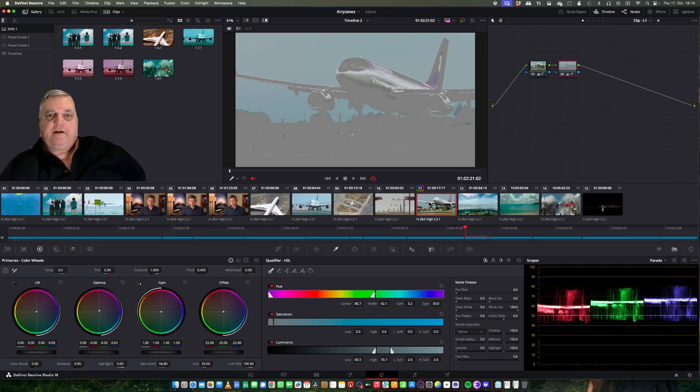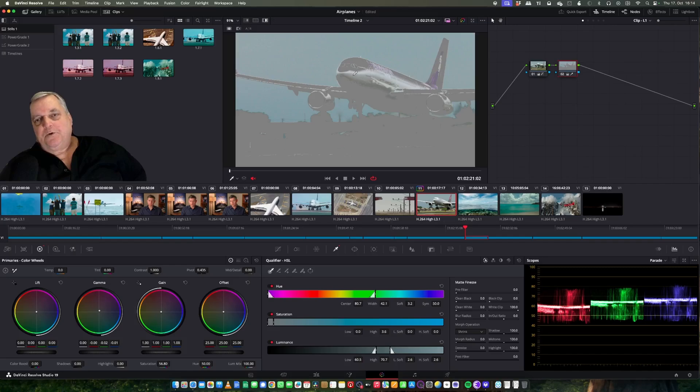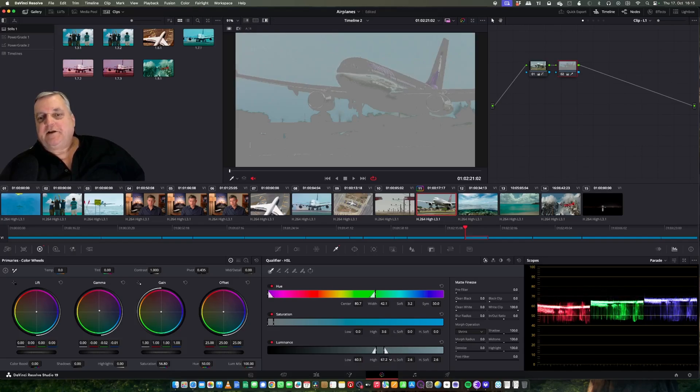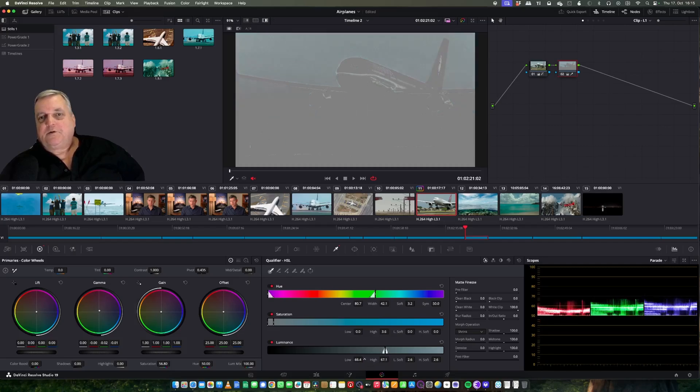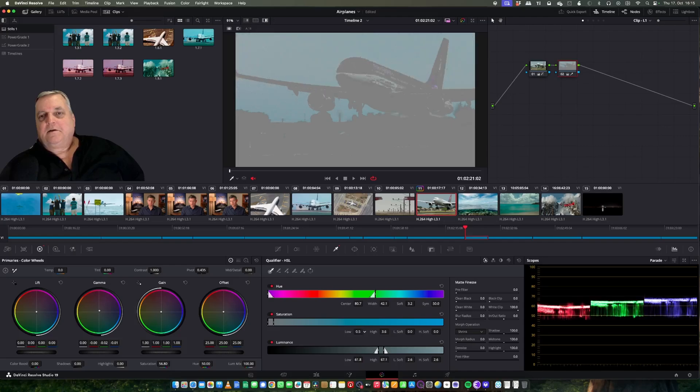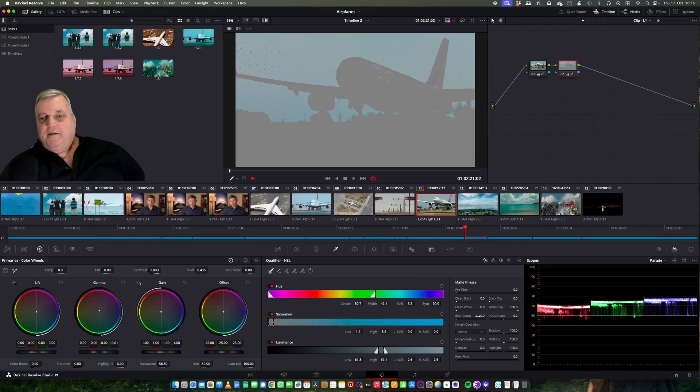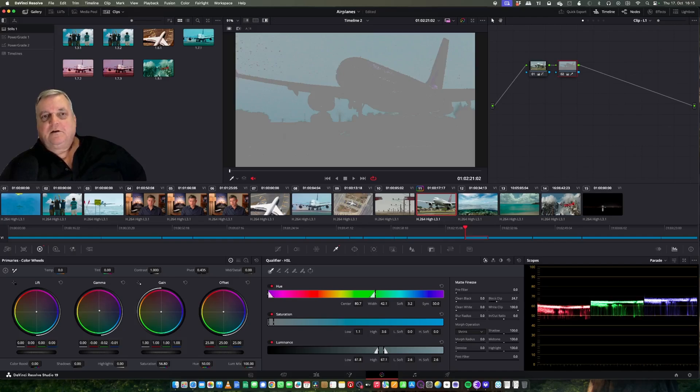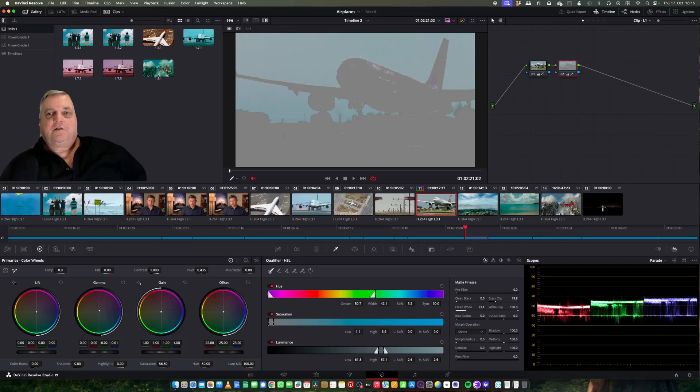Now there's certain information in the picture that maybe we don't want to include. For example, this bright reflection in the airplane - if we want to exclude that, you can come down to the luminance high and by taking that down a bit, you can see it's adjusting. You don't want to take down everything, just a little bit like that. As you can see, it's taking high and low, adjusting it. And then we have matte finesse, which will clean up this. This cleans up my matte signal for this quite a bit.